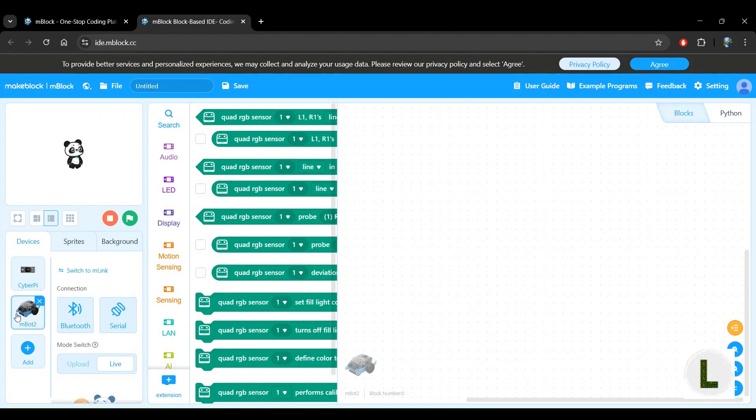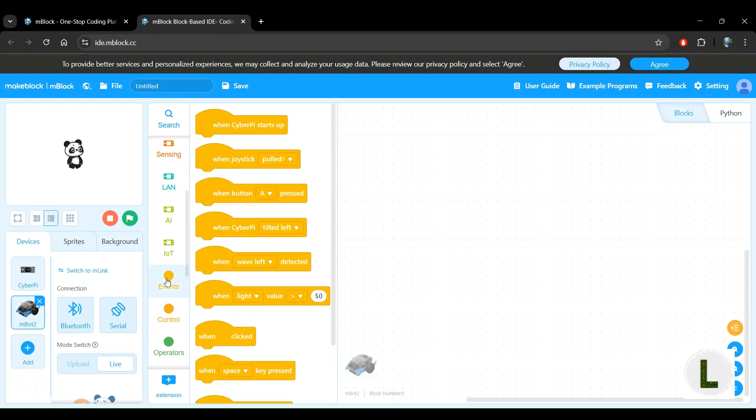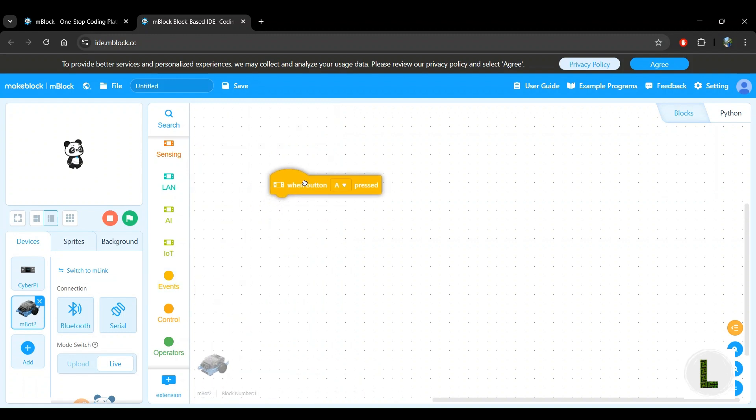Just like we did with our panda sprite demo in the last video, we're going to have a control to start the program. And similar to the last program, the control is in the events block category. So let's click on the events block category here, and for this demo, we will use the when button A pressed.